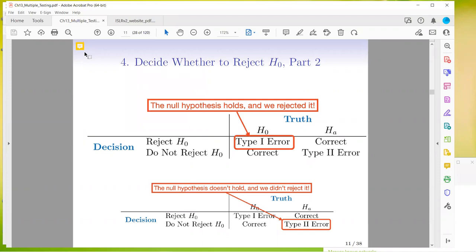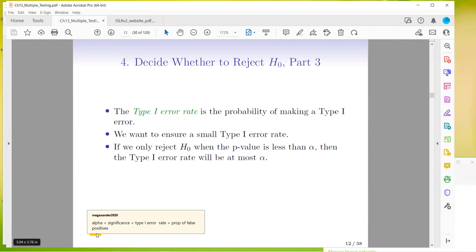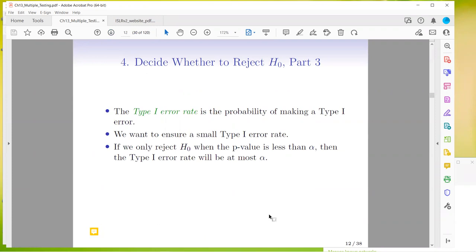This gets confusing because it's always in terms of rejecting the null and whether the null is true. The language makes it confusing, but it's important to remember that's all we're doing — you're not essentially providing evidence for the alternative, it's just whether the null is true or not. Correct — when we don't reject the null, we're not accepting the null, we're just not rejecting it. Which is kind of weird.